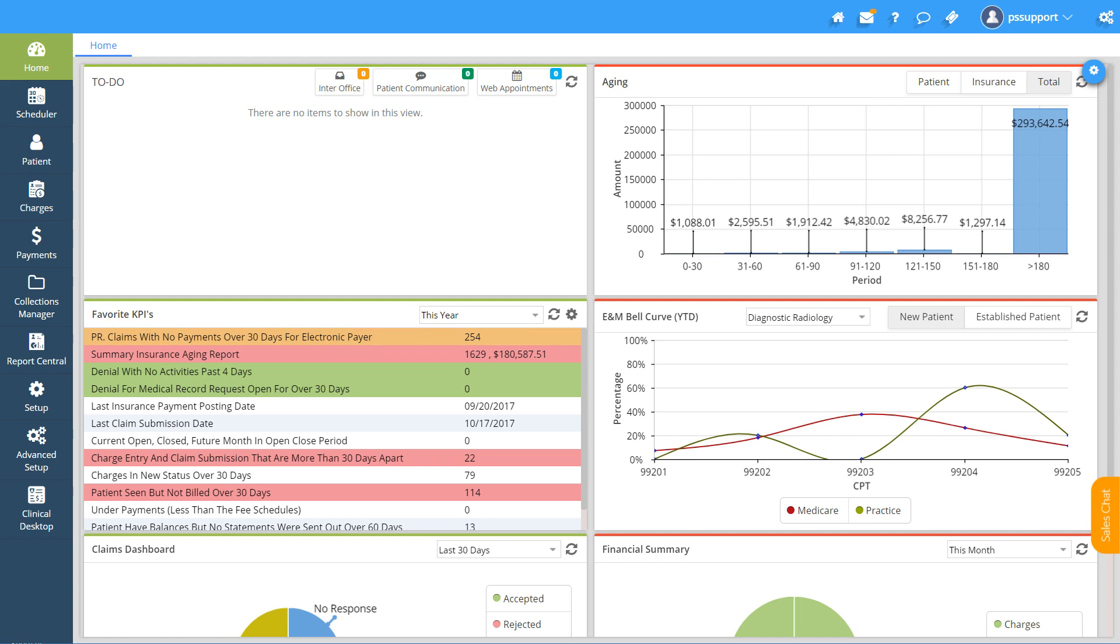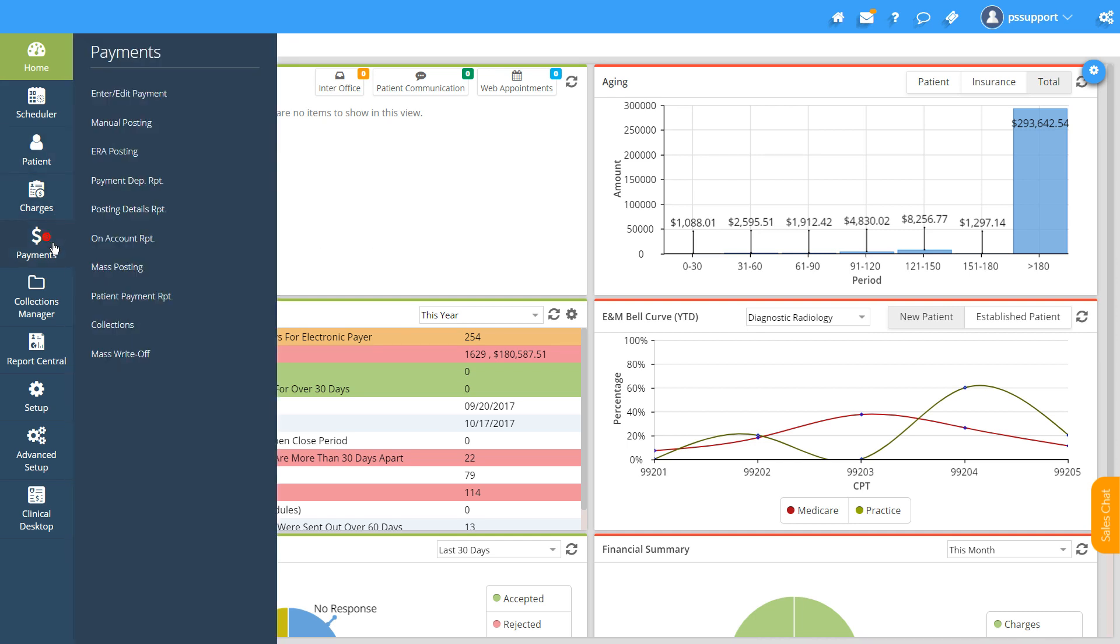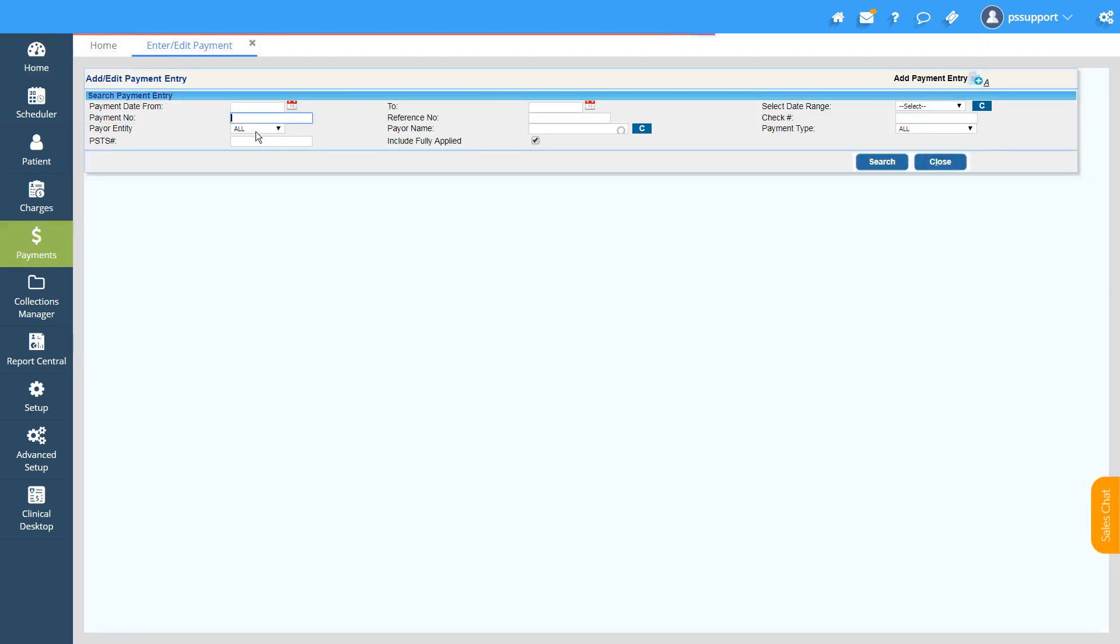Before posting a patient payment, we'll see how to create one. To create a patient payment received as a co-pay or self-pay, we need to navigate first to the main menu and click on Payments. Under Payments, click on Enter and Edit Payments, and the Add Edit Payments screen will get opened up.